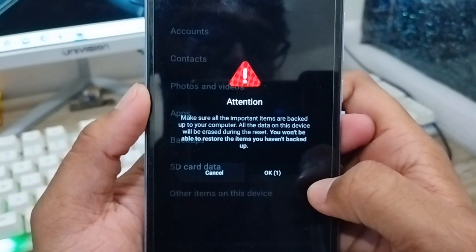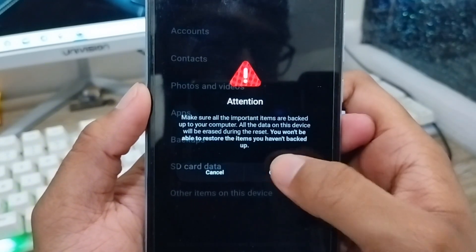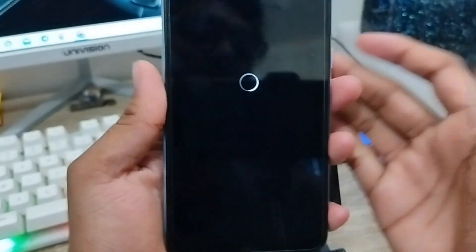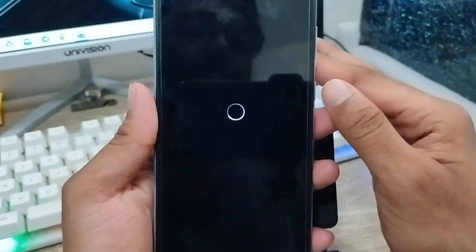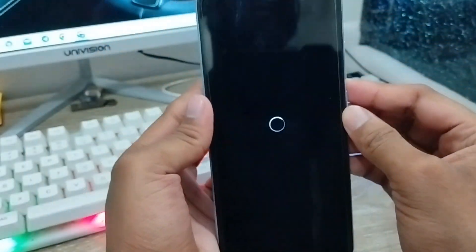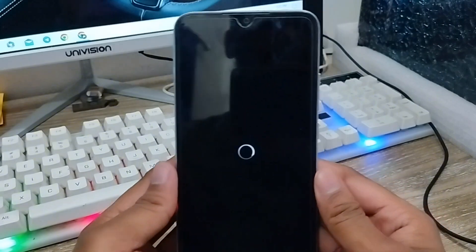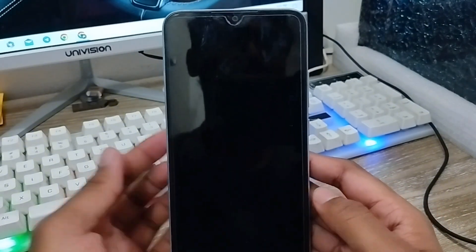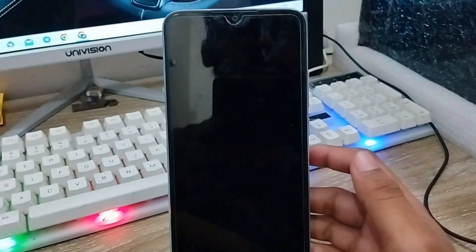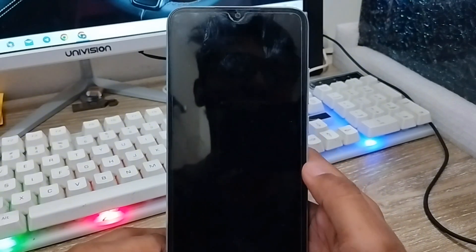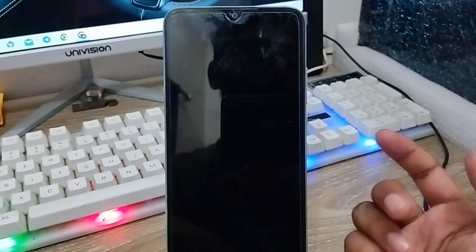Tap OK from here and the phone is going to shut down. It's going to take some time to get back to your reset. Just wait for some time — it could be different for your phone depending on how much data you have.